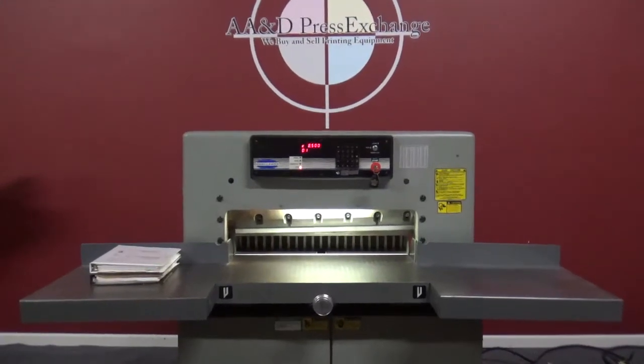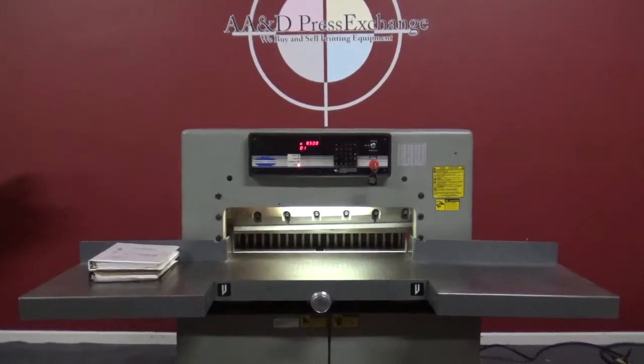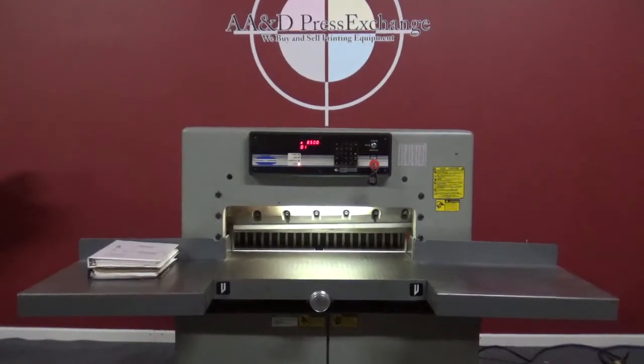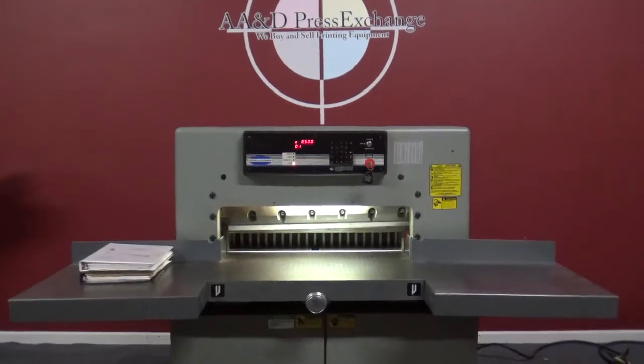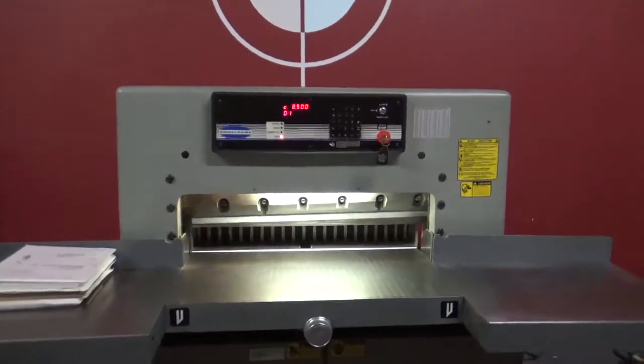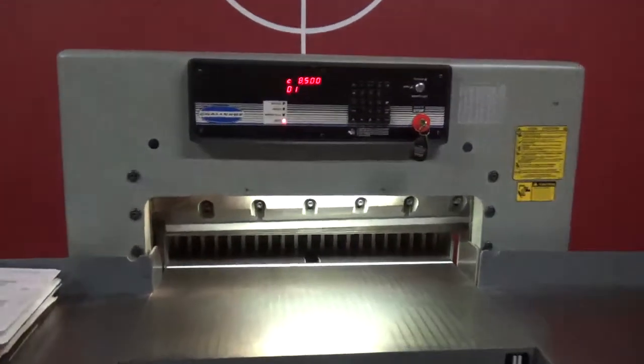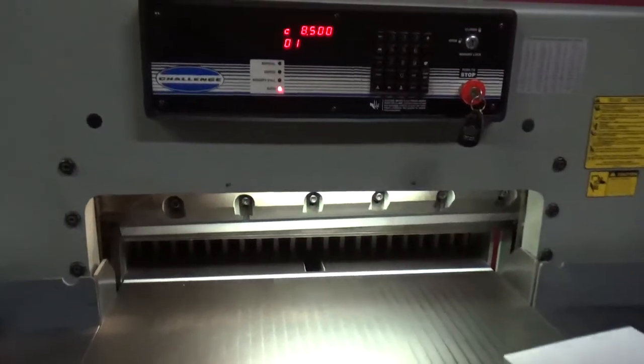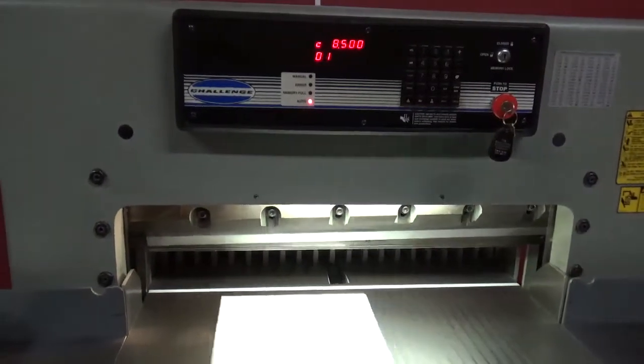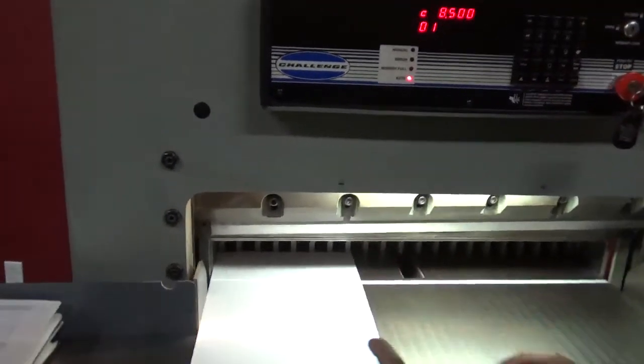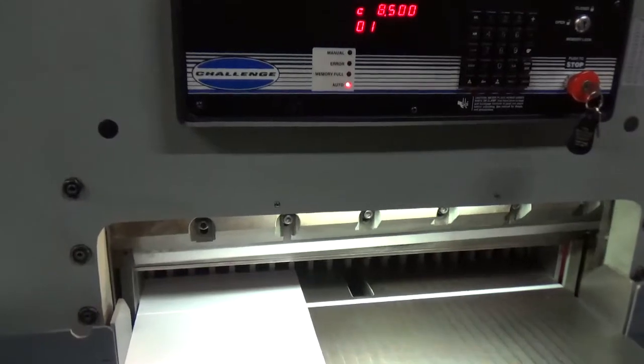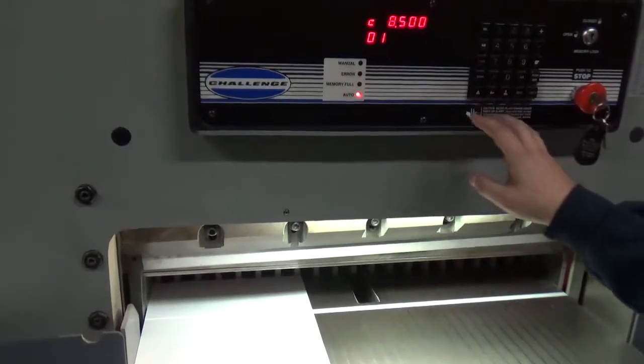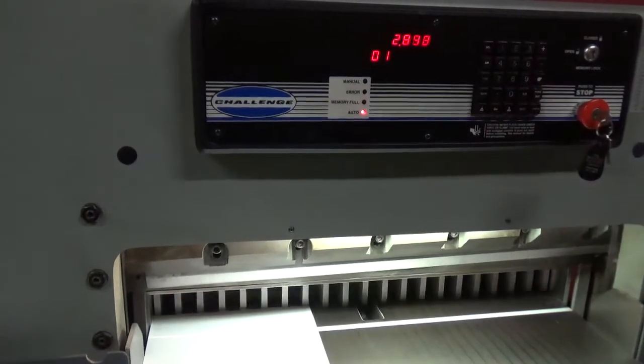Up for auction is a fully programmable Challenge MPX. We set up a short program for you to show you that the program is working. We're going to make a few cuts for you. The first cut is 8.5 by 11, and we're going to go ahead and send it.